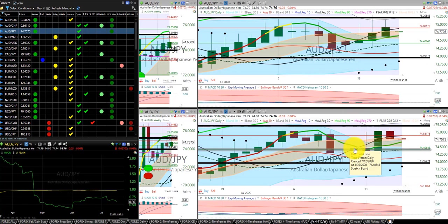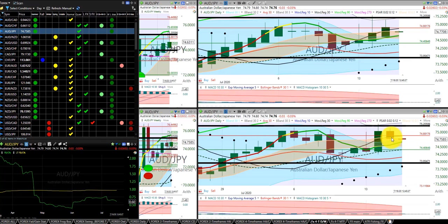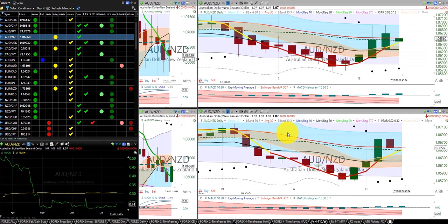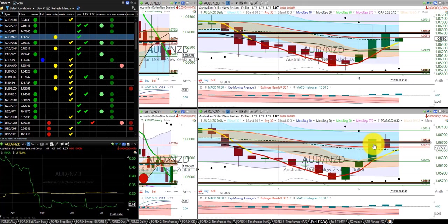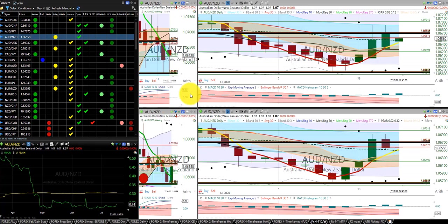Aussie dollar Japanese yen, we were in this trade and we were stopped out at the RL30. Aussie dollar New Zealand dollar, we were in this trade and we were stopped out at the 30 moving day average.